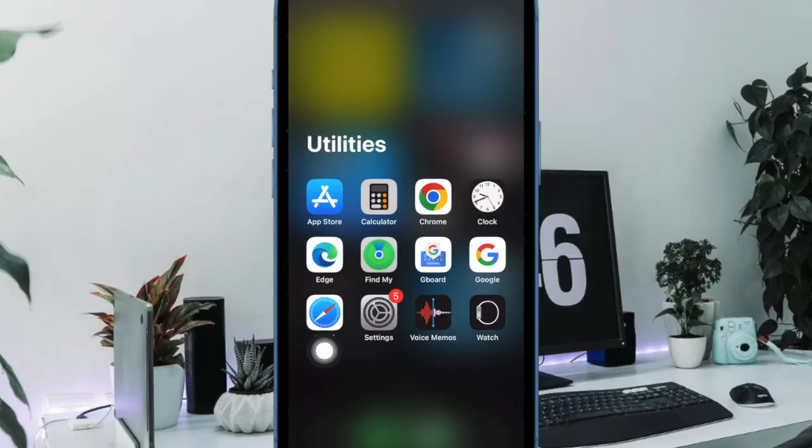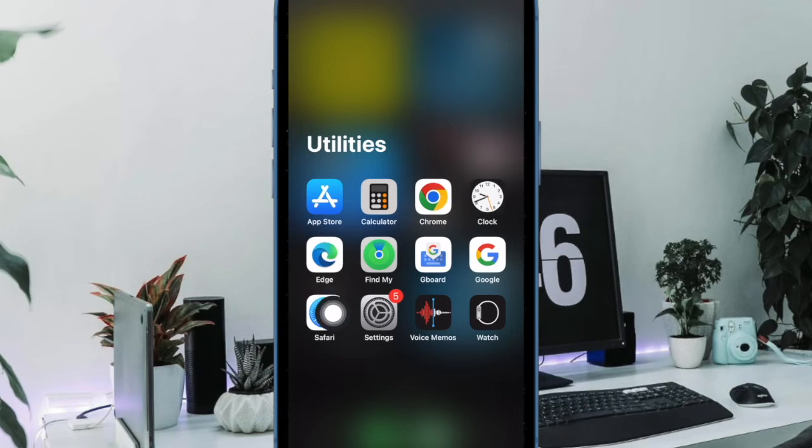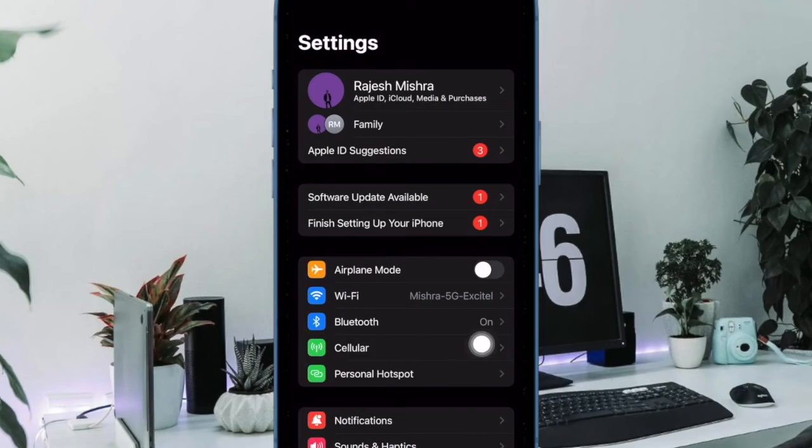First and foremost, you have to open the Settings app on your iPhone. Now choose Cellular or Mobile to proceed.